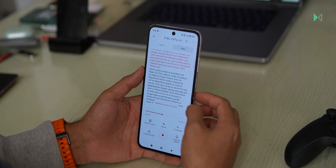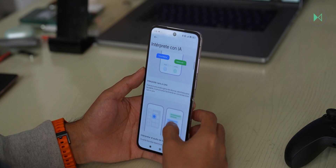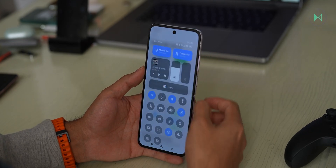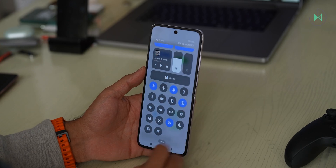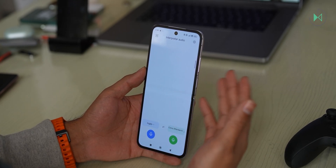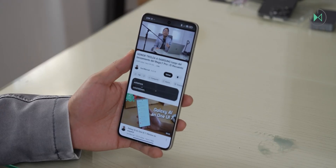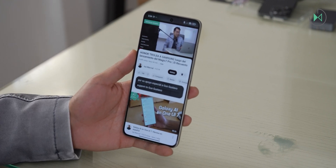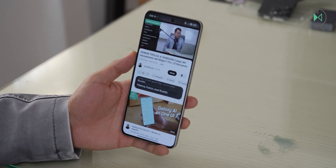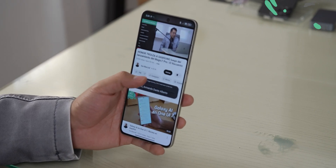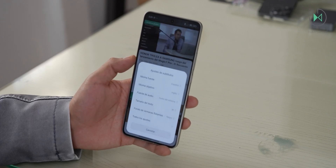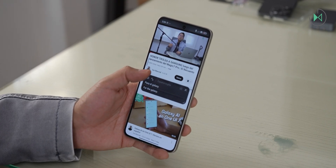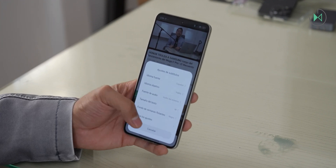It also integrates an interpreter with artificial intelligence, which would allow you a face-to-face translation or to translate the audio of calls. To access this interpreter you must slide the list of system controls and then this icon will appear, and you can start the translation — although it works like any other translator. It also includes an option to have real-time subtitles of whatever you are watching or even what you are listening to in real life using the microphones. It can do a transcription or a translation depending on how you have configured it. To activate AI subtitles you have to press the button in the quick settings panel.